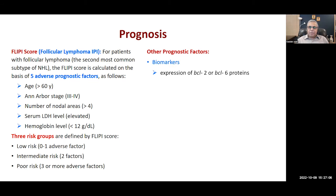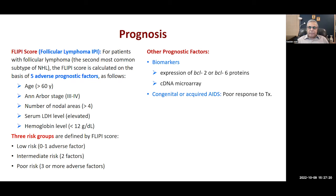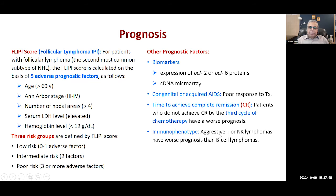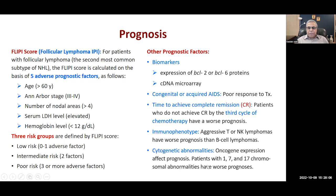Other prognostic factors are biomarkers like BCL2 or BCL6 proteins, which can be identified with lab tests, and cDNA microarray (complementary DNA). Congenital or acquired AIDS means poor response to treatment. Time to achieve complete remission is also important: if the patient achieves complete remission by the third cycle of chemotherapy, prognosis is good; if not, prognosis is poor. Immunophenotype is relevant — aggressive T or NK lymphomas have worse prognosis than B cell lymphomas. Cytogenetic abnormalities and oncogene expression can also be checked.